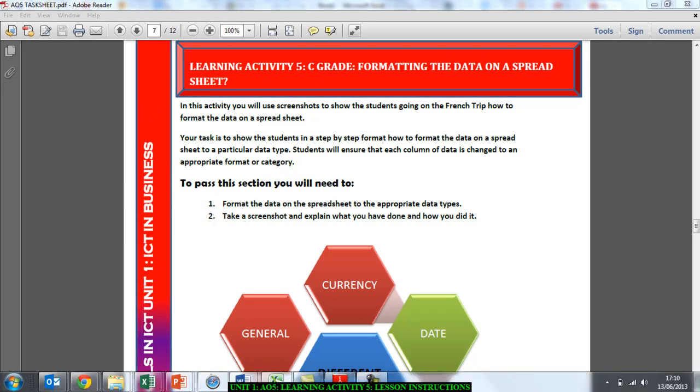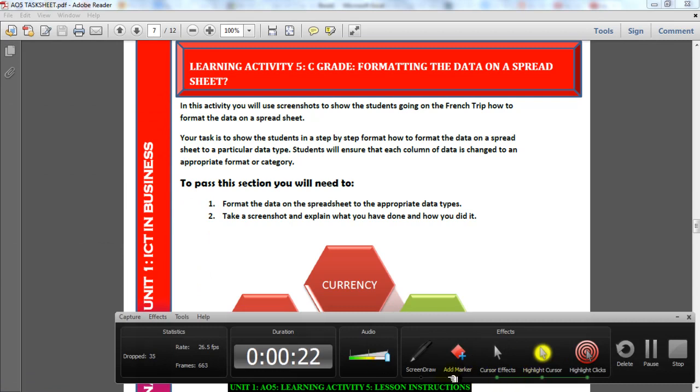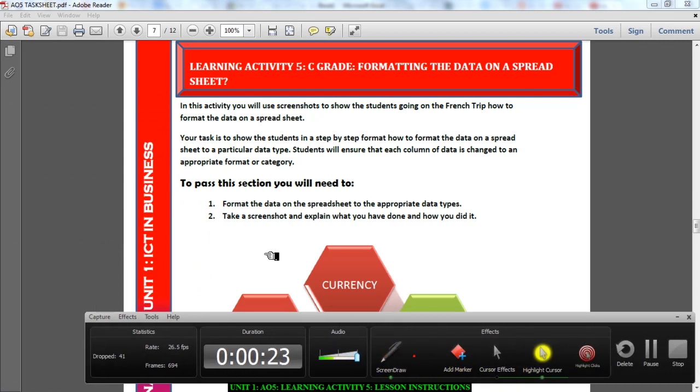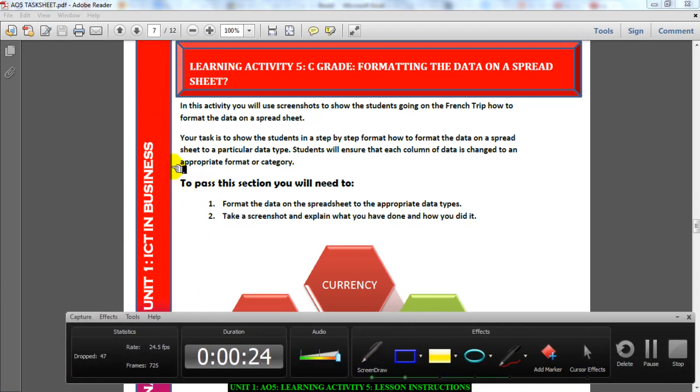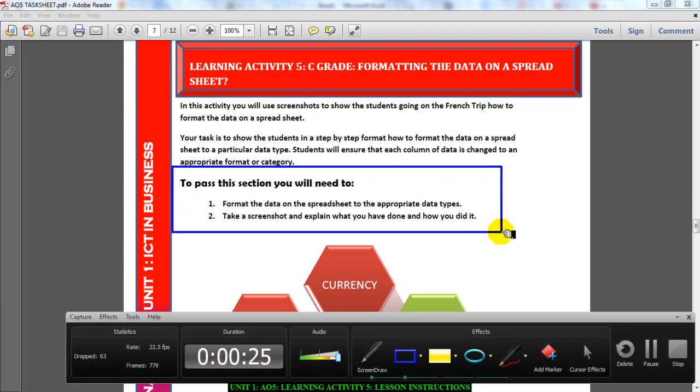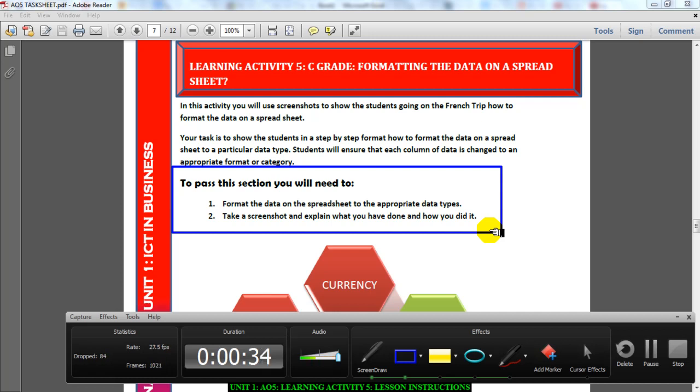To pass learning activity 5, you need to do these two things: format the data on the spreadsheet to the appropriate data types, and then take a screenshot and explain how you did it.